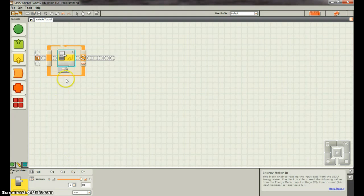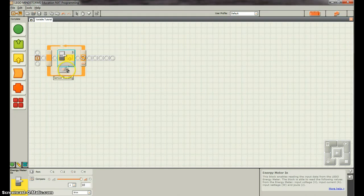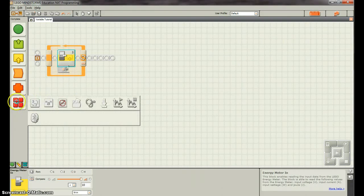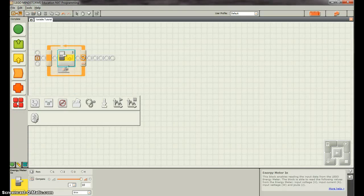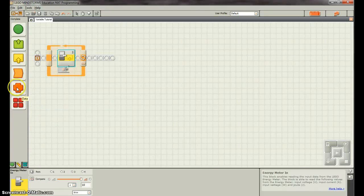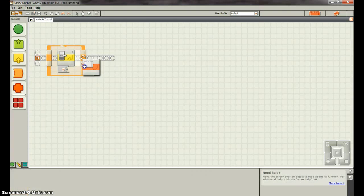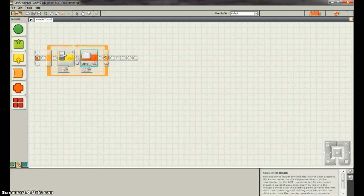The first thing we want to notice about this block is that it has this little number out. That's where the sensor reading comes out. So we need to attach that to a variable so we can store that. So we're going to get a variable from this menu, actually, I'm sorry, it's this menu, from the data menu, and we want a variable, so we're going to put a variable in there.